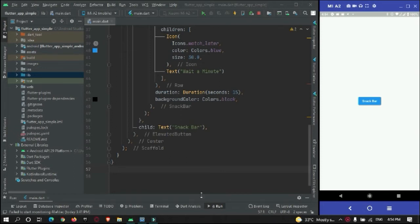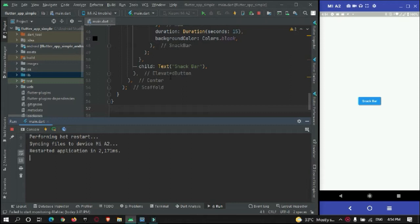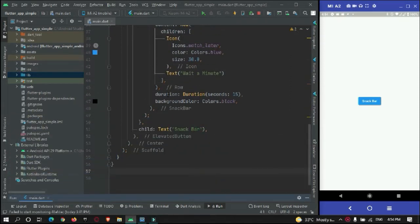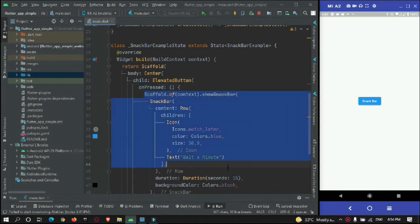Hey guys, welcome to Protocol Less Point. In this Flutter tutorial, we're going to check out a common error faced by beginner Flutter app developers. I have created an app that has an evaluation button, and when it is pressed, it needs to show a snackbar on the screen.